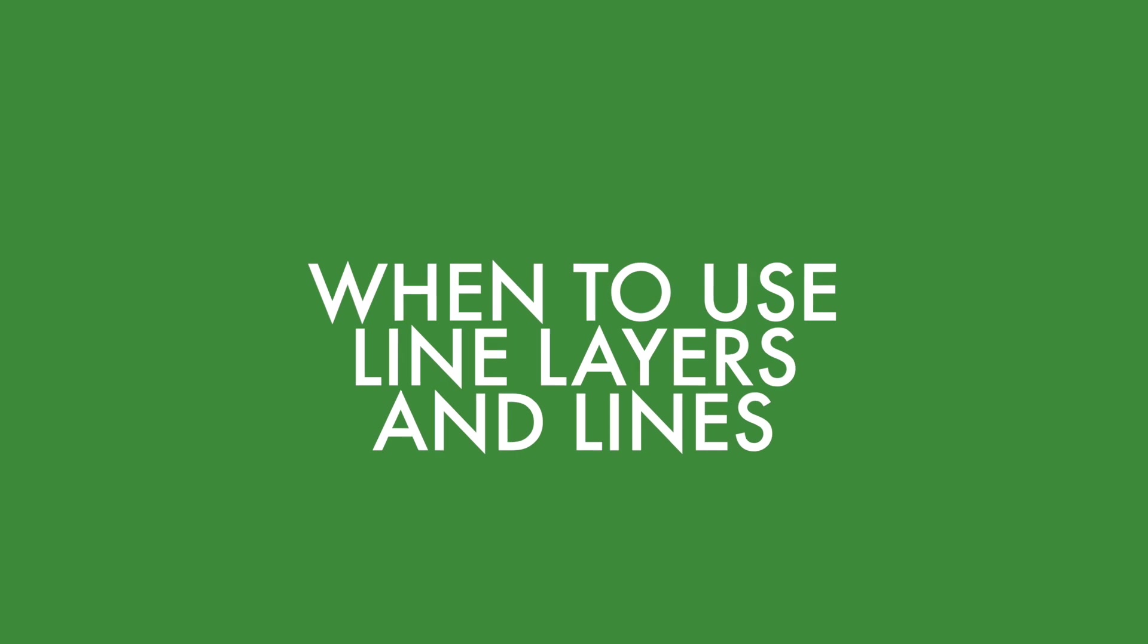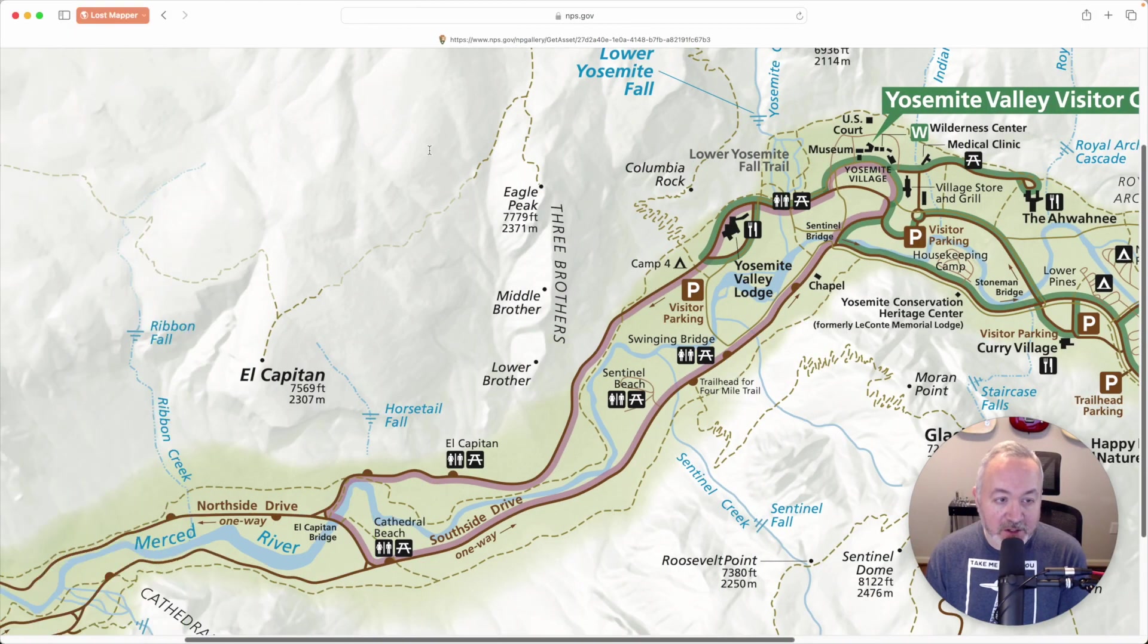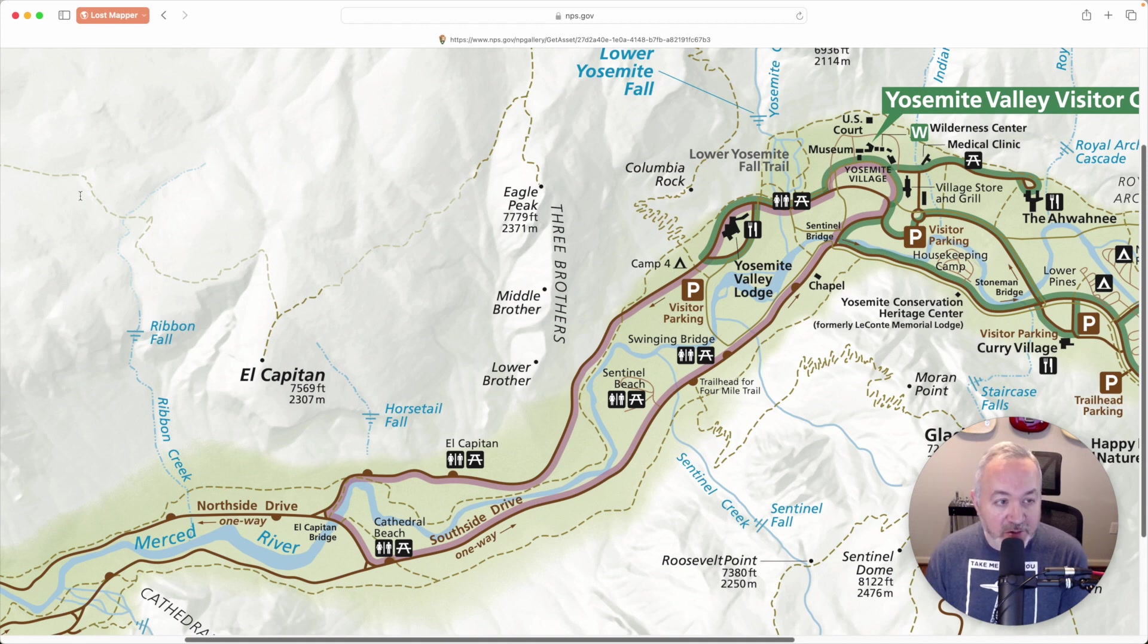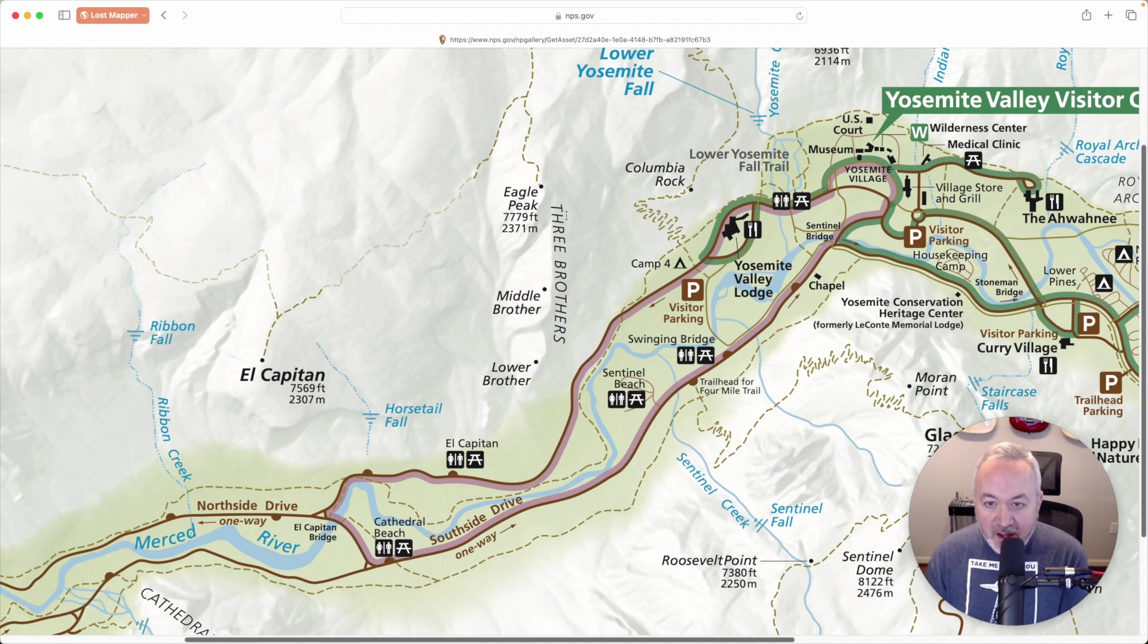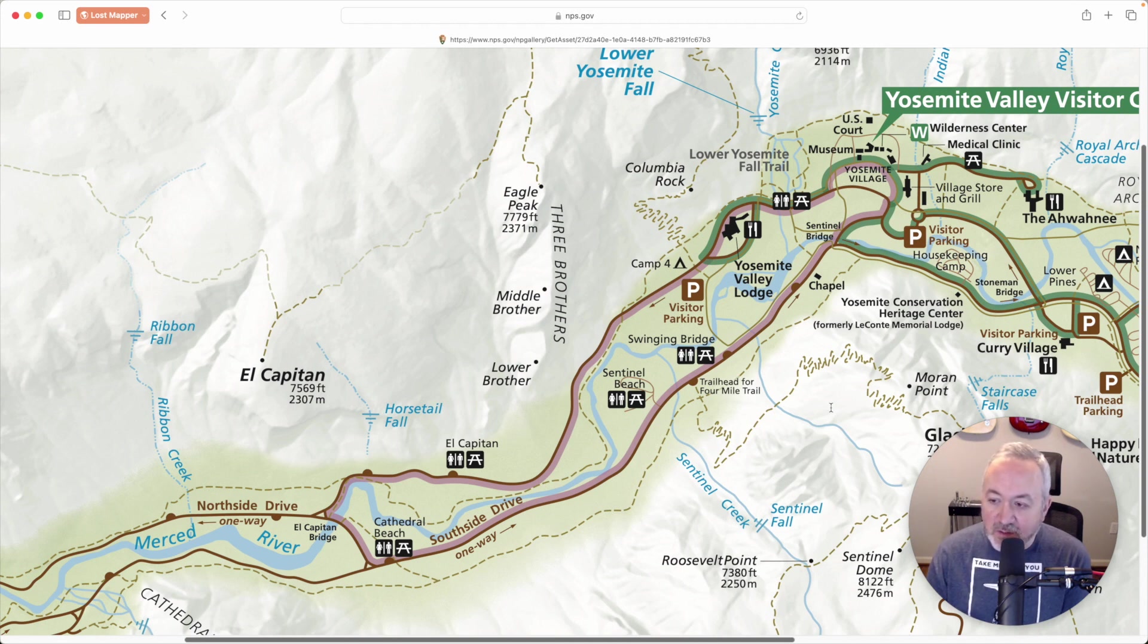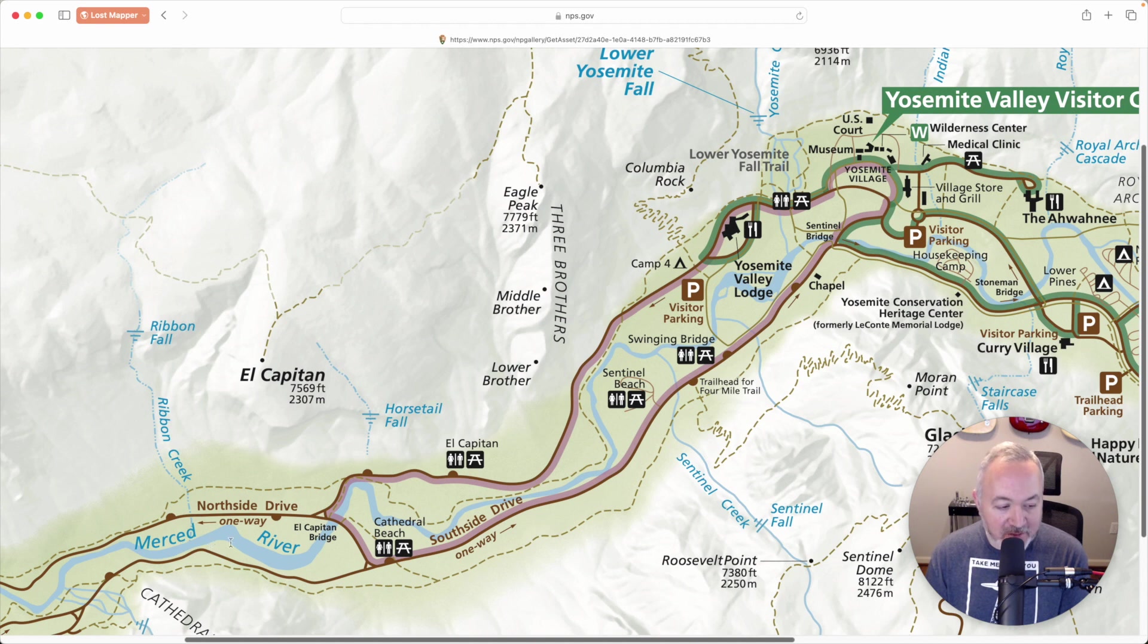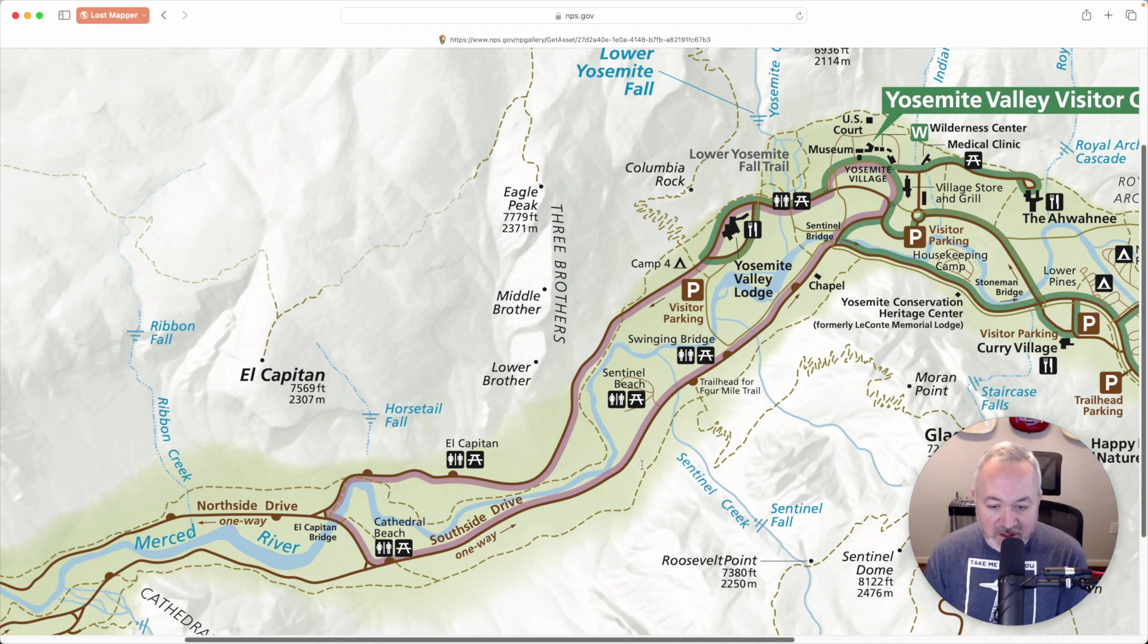So if we take another look at this Yosemite park map, we can see a few places where using lines makes sense. The trails throughout the park, the roads, and the creeks. These are all things that have a constant width where we're worried just about the direction it's going. Something like the river might not be good for lines because the width changes throughout its distance.